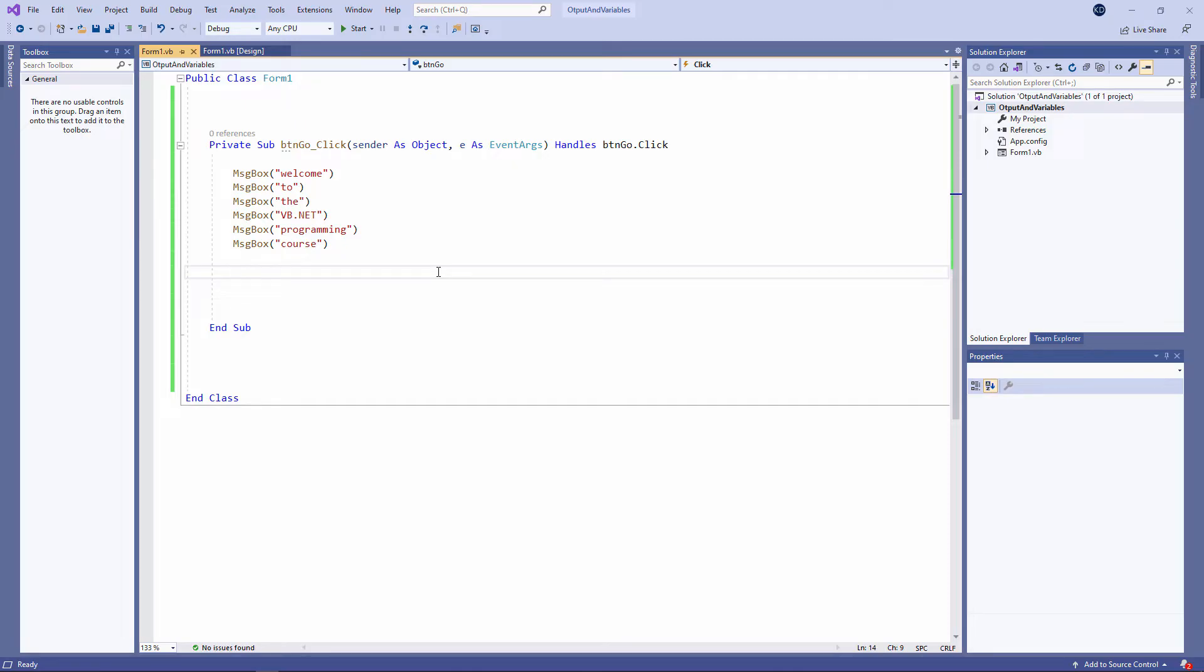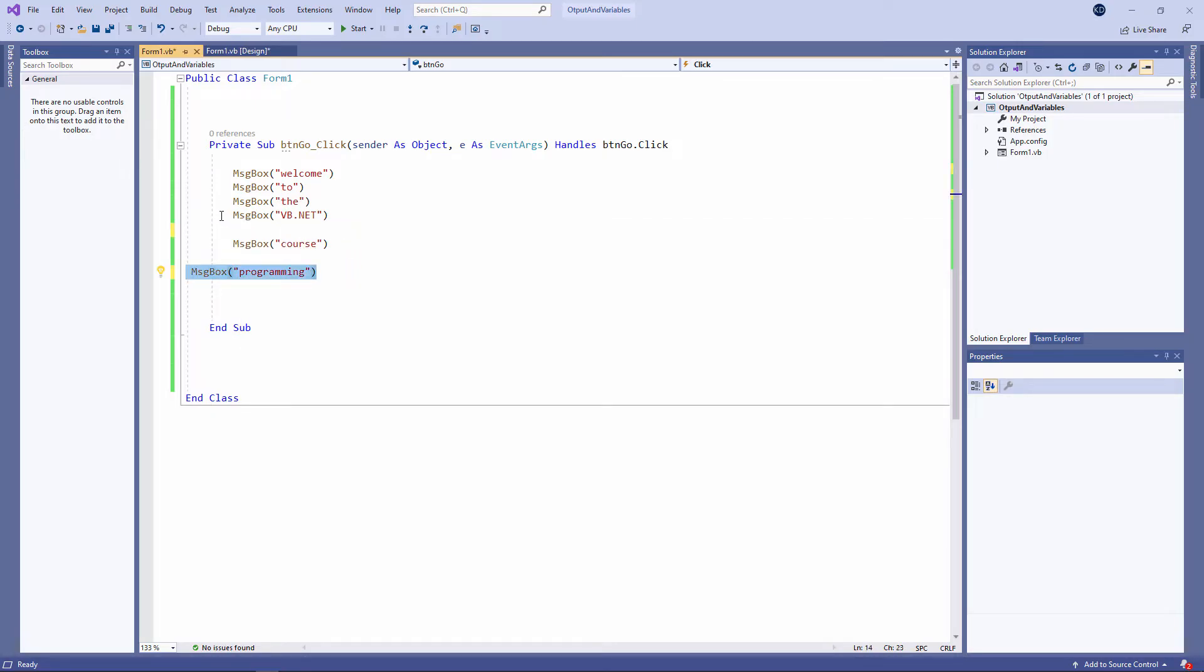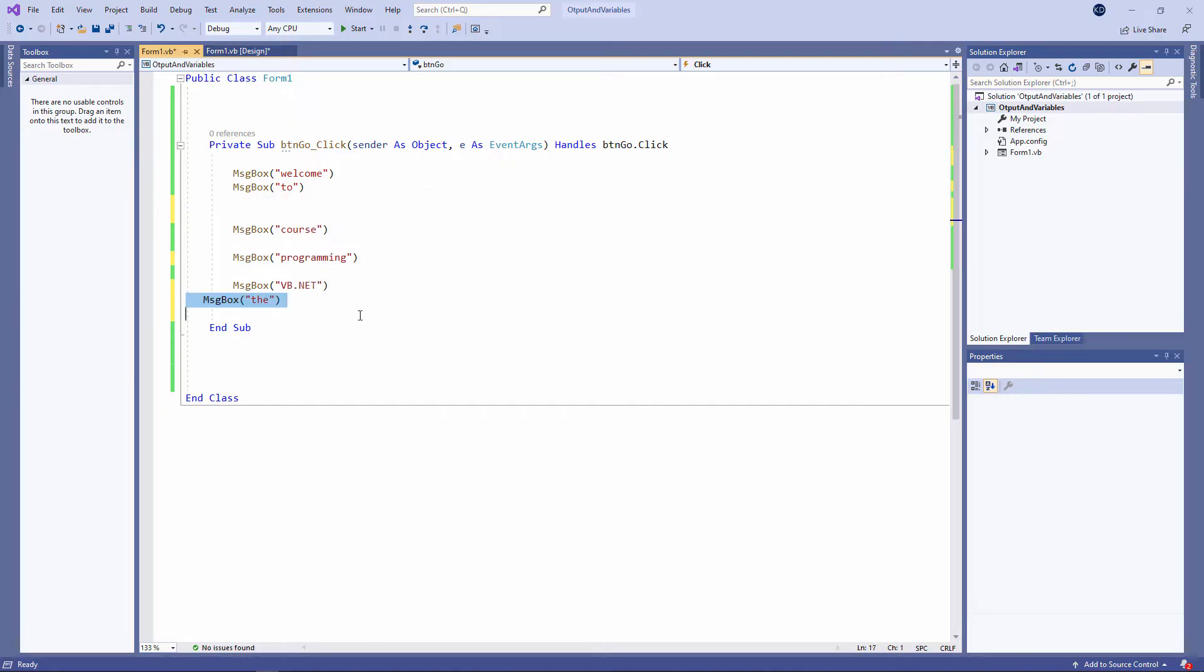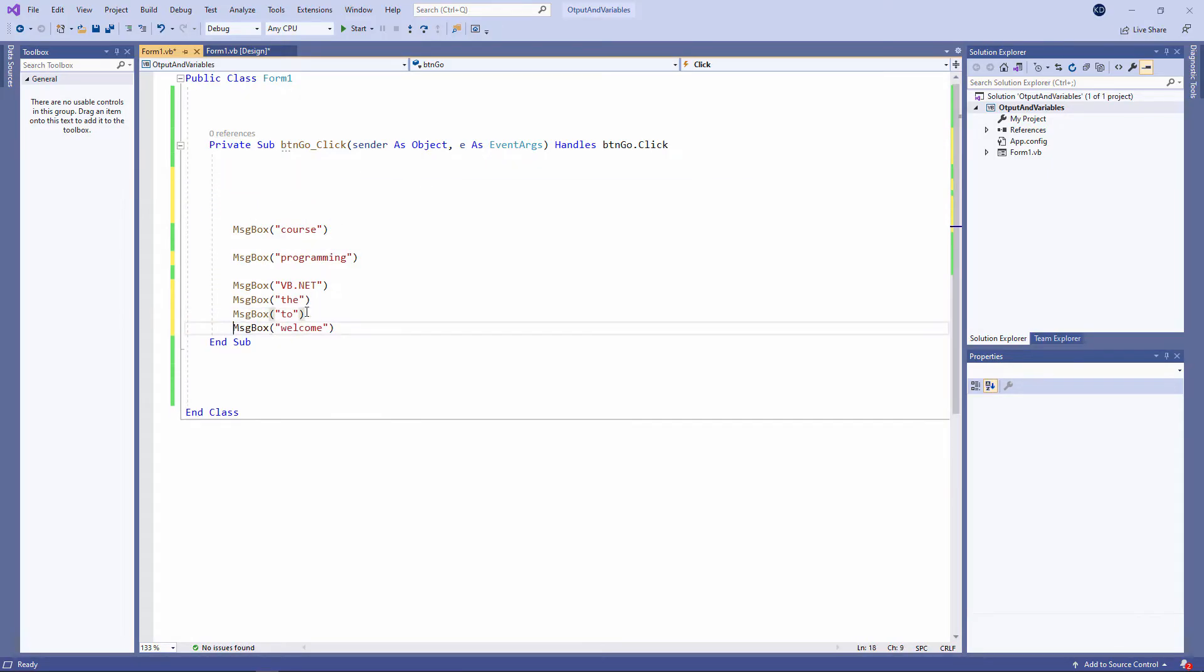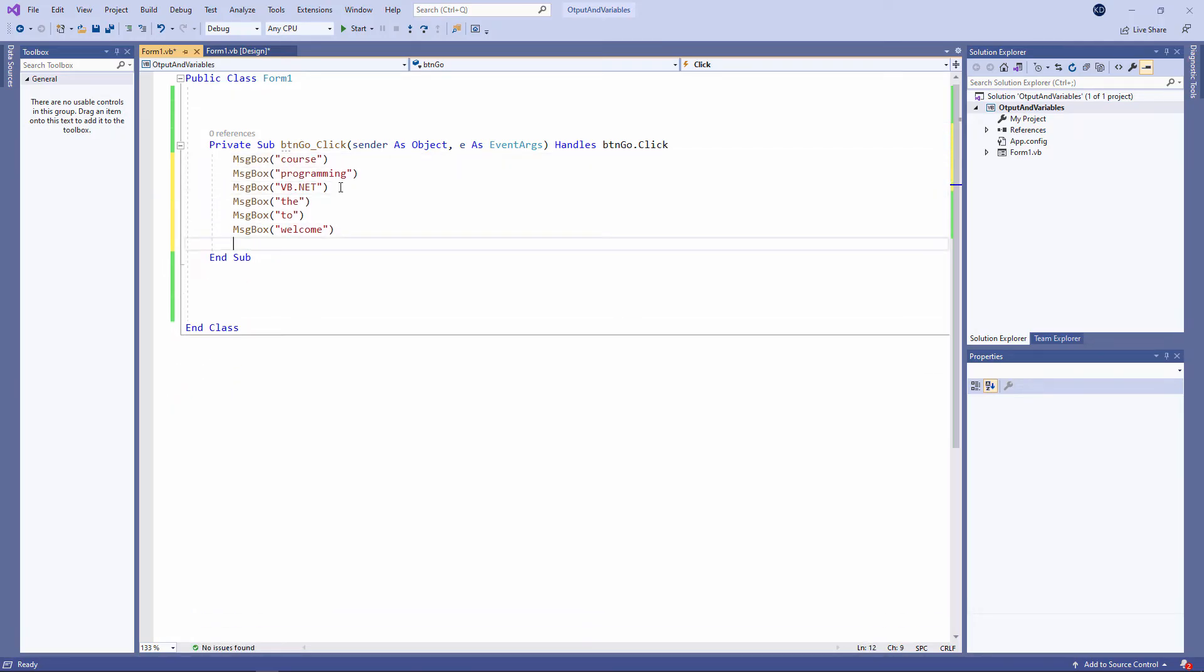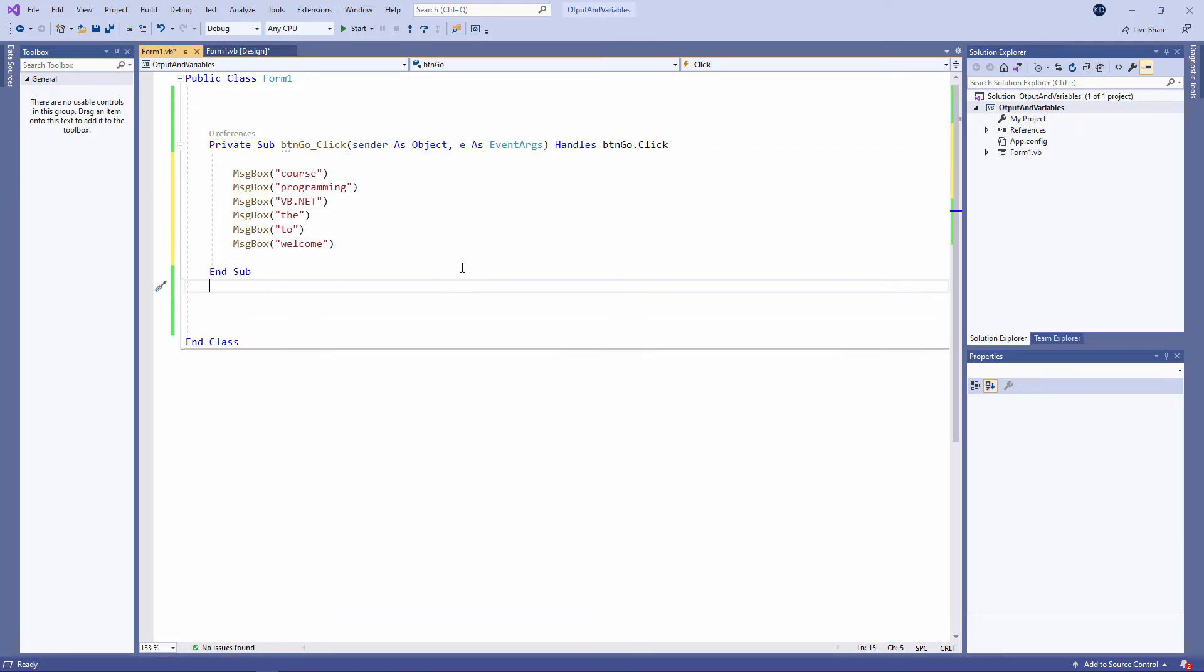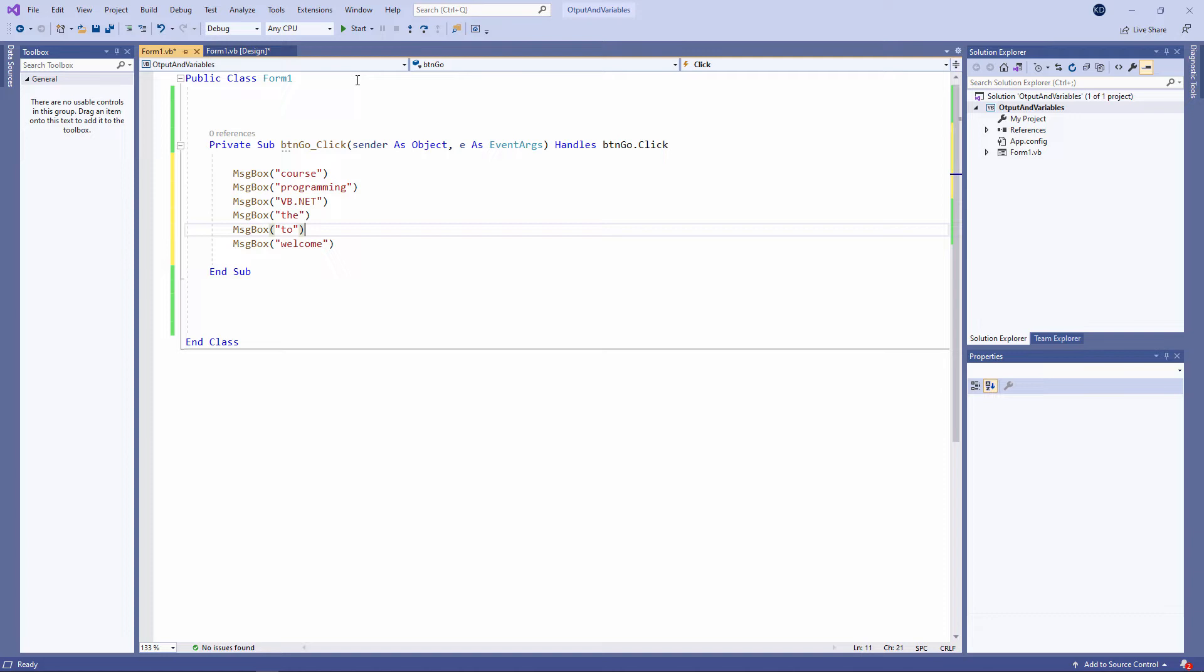If I want to display these words in reverse order, I can simply change the order of the commands. I'm just dragging and dropping. And tidy up some of the white space. You can have as much or as little white space as you like. Whatever makes it easy for you to read the program. Let's give this a try.